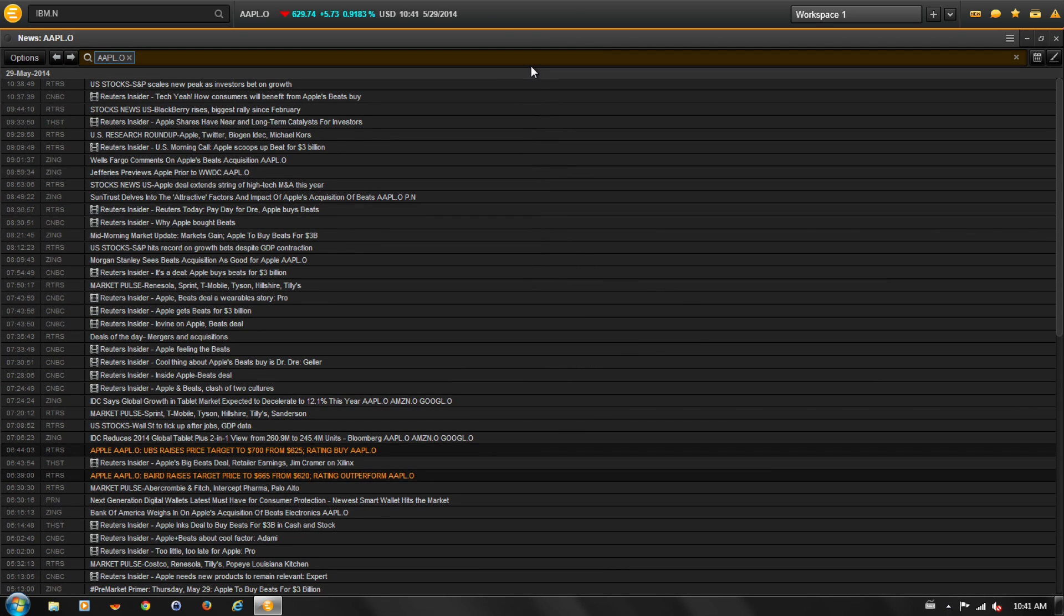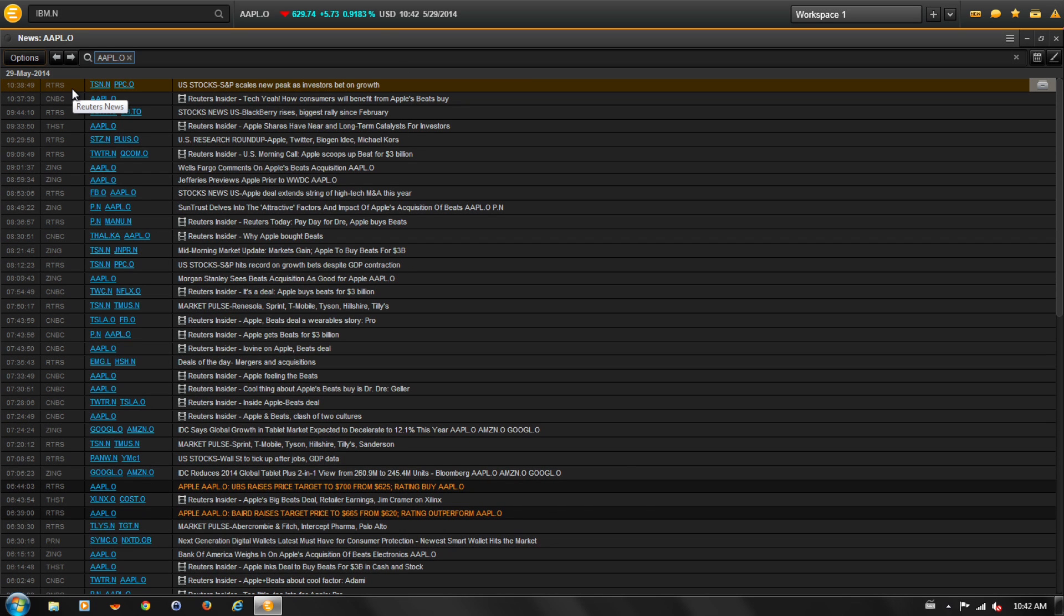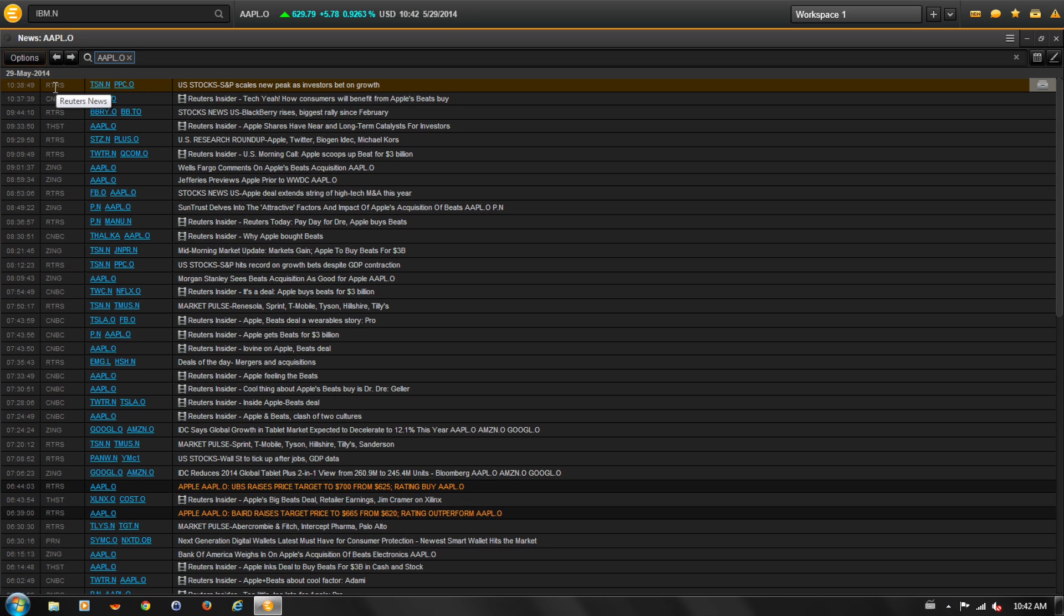The News Monitor will populate with the active symbol. In this case, we have Apple. The source attribute code and RIC are listed in the columns next to the headline. You can hover over the source to view the full name and click onto the RIC to get a real-time quote.